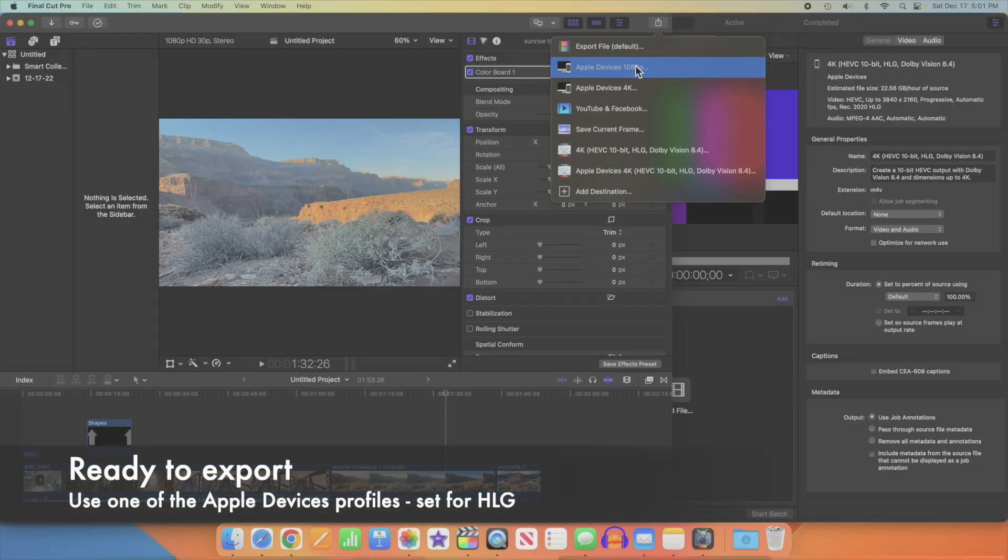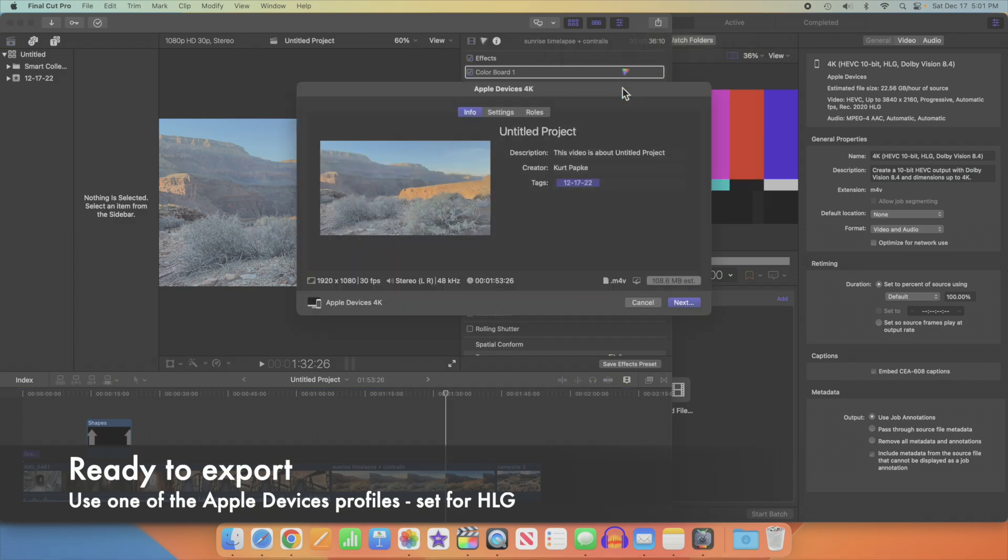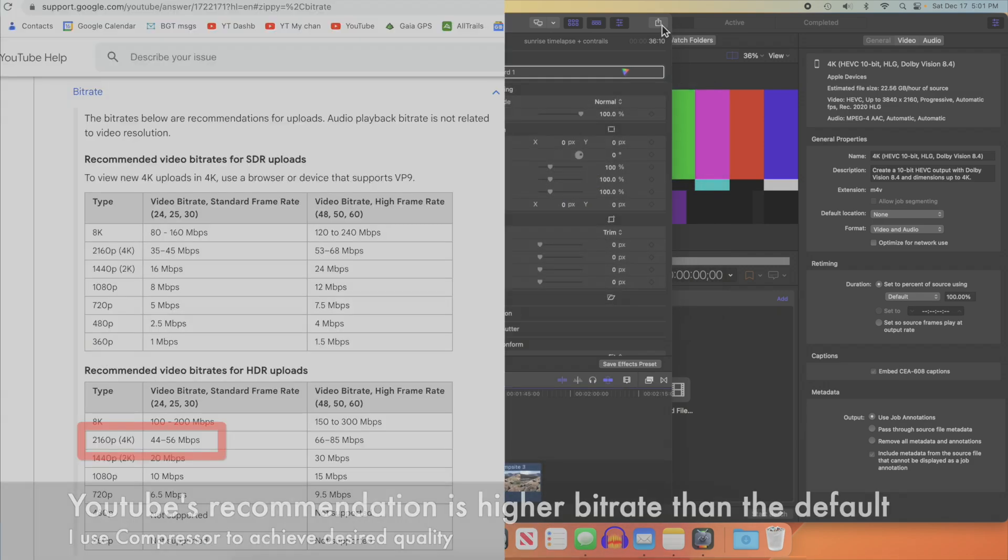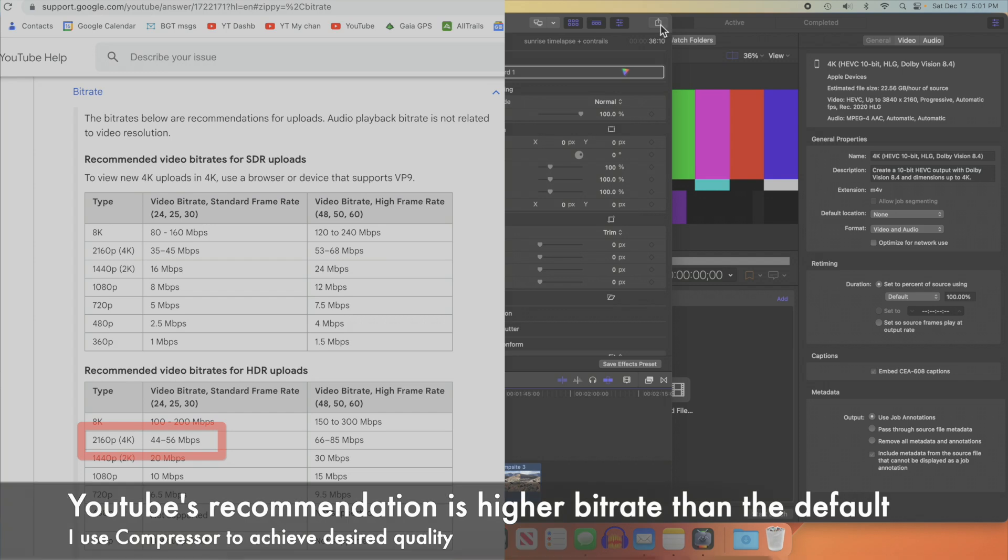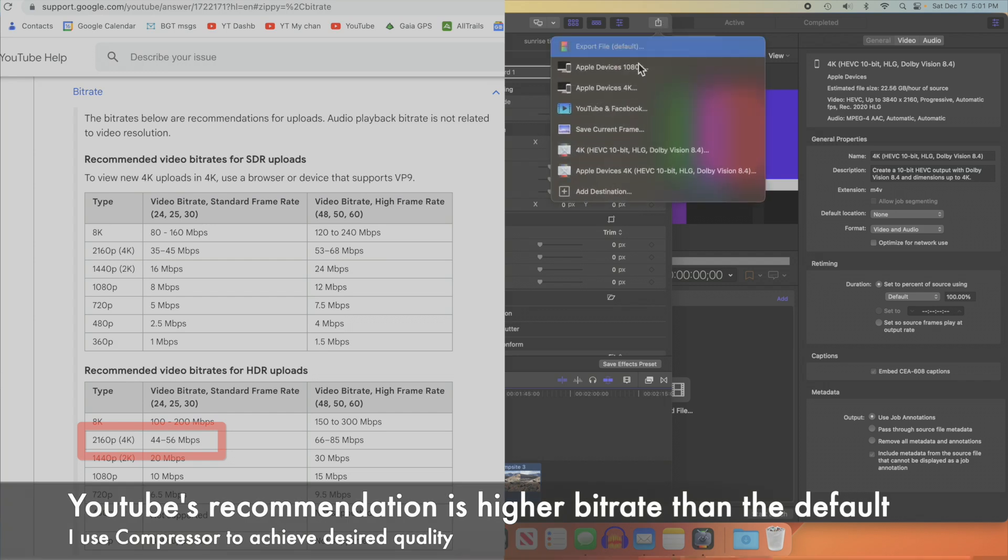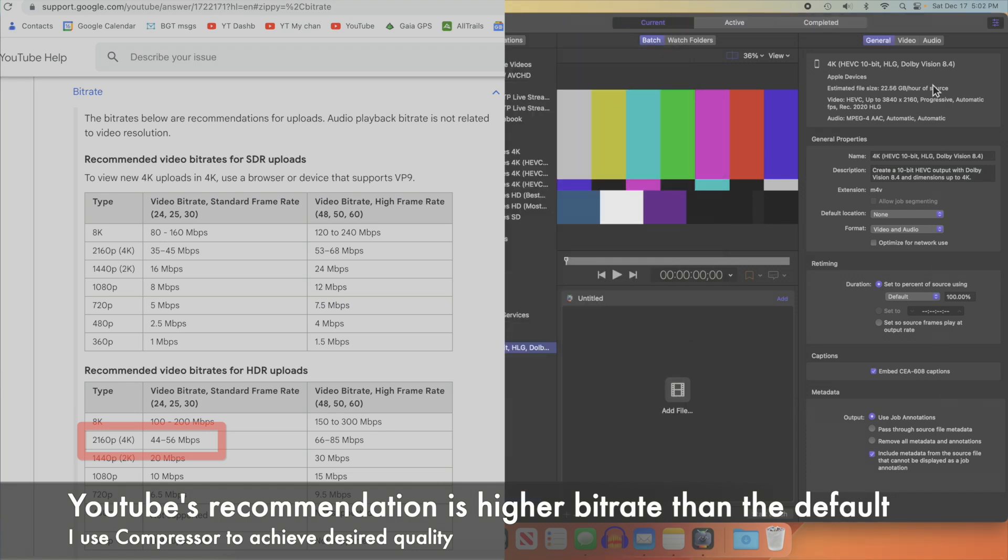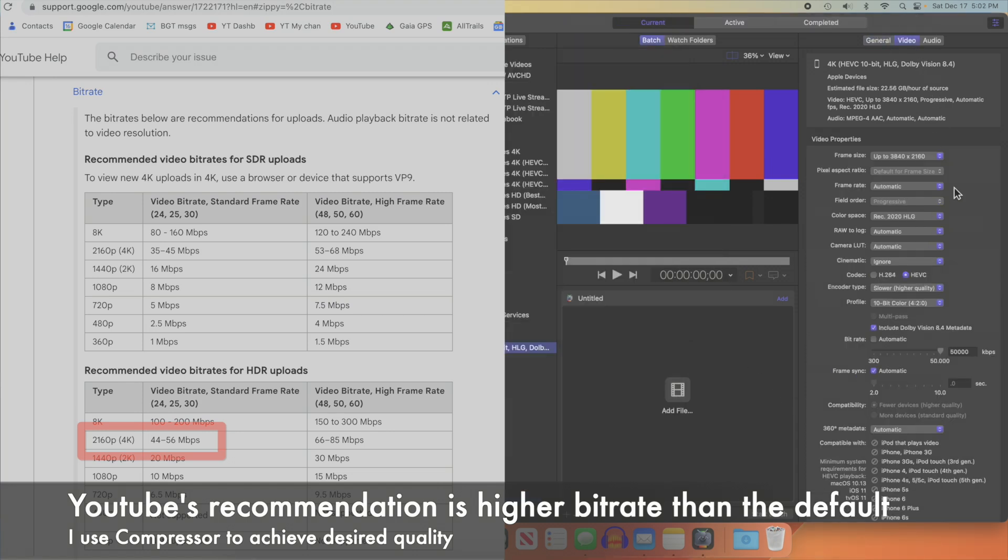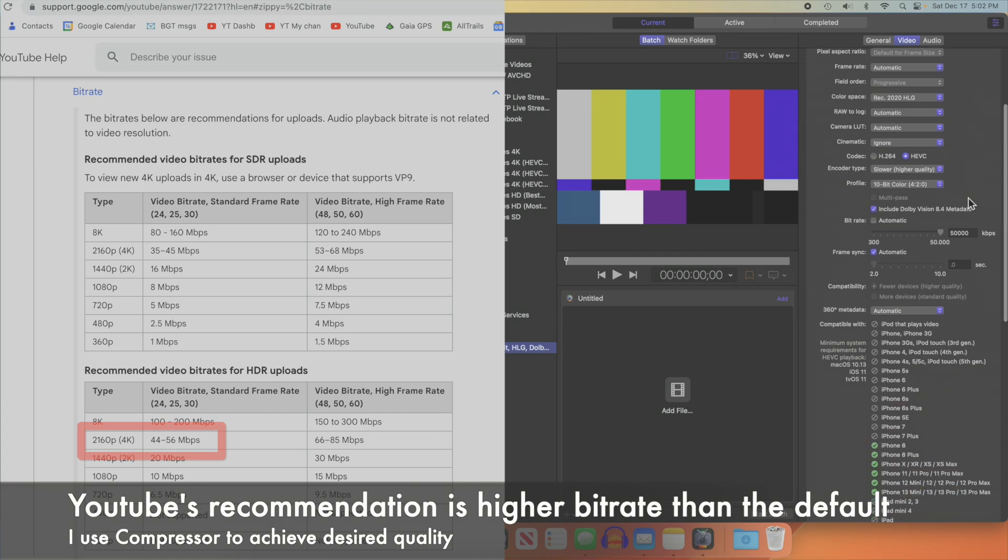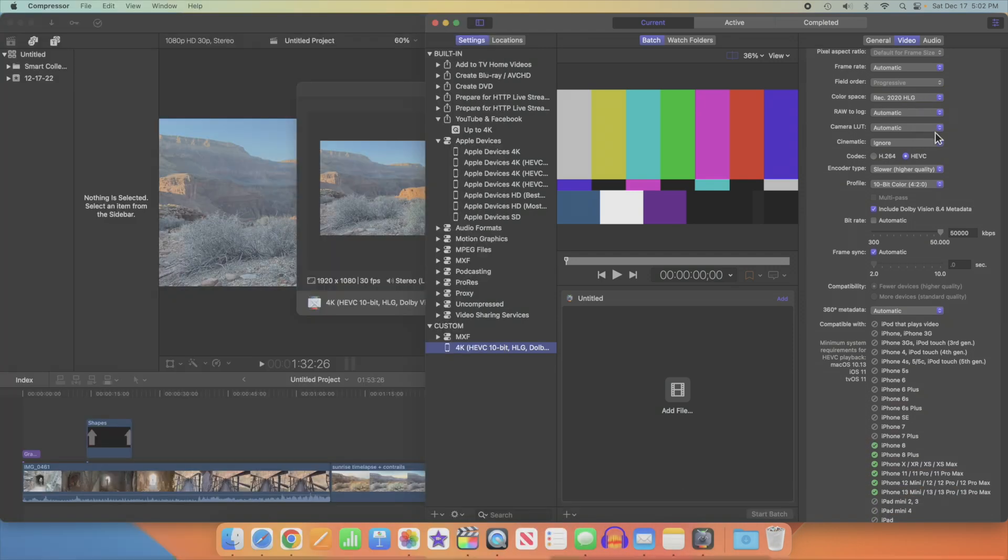All right, we're all done editing our great project. Time to export the product. You can export to one of the Apple devices formats, either HD or 4K, or we'll cancel out of that and use Compressor to get the YouTube recommended bit rate, which for 4K HDR videos at 30 frames per second is 44 to 56 megabits per second, or around 50 megabits per second, which is what I shoot for. If you look at the video attributes in Compressor, you'll see all the right stuff.